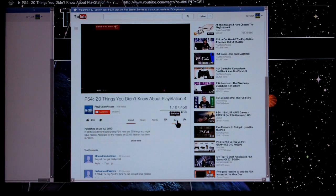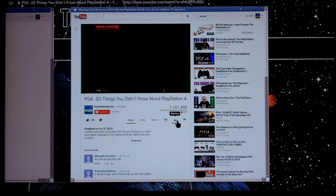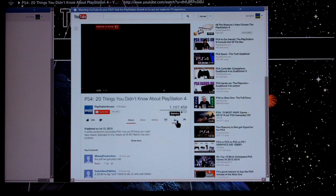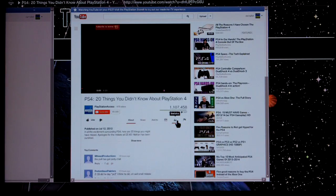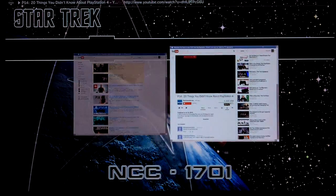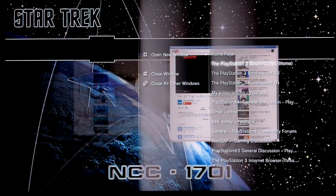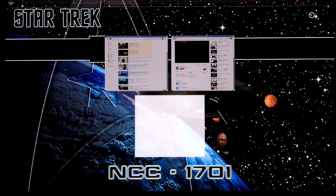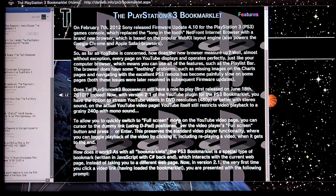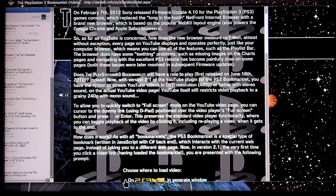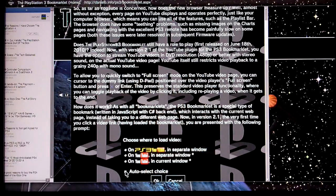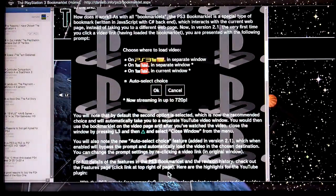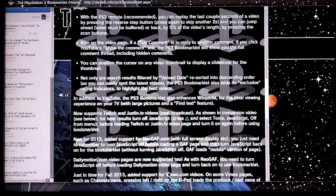Okay, so this is where the PlayStation 3 bookmarklet comes into play. So let me quickly show you how to set that up. I'm going to open the bookmarklet's home page in a separate window and I use my bookmark. And you might be interested in reading the history of the PS3 browser there and the bookmarklet, but let's scroll down to the setup area.